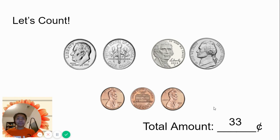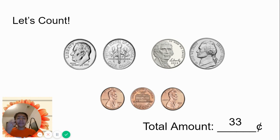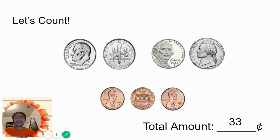33 cents. Two dimes, two nickels, and three pennies make 33 cents. Let's keep counting.